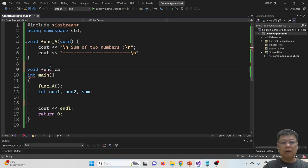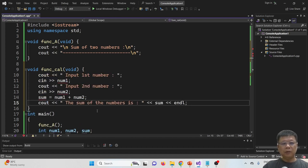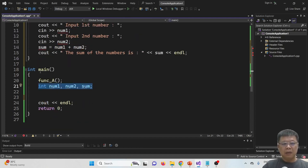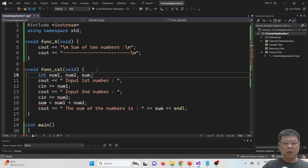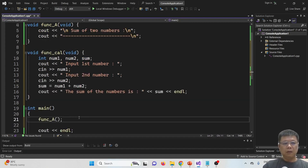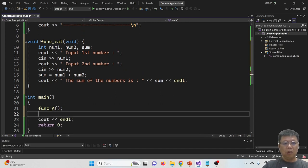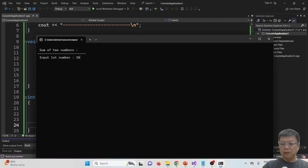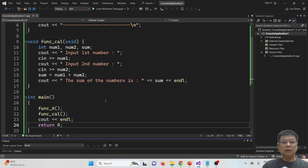I create void function 'calculate,' paste the input and formula code there. The compiler highlights num1, num2, and sum as undefined because they were declared in the main program. So I cut those variable declarations and put them inside function calculate. Then to call this function in main, I copy and paste it there, remove the word void, and compile and run. It works normally — 36 and 35 gives 61.